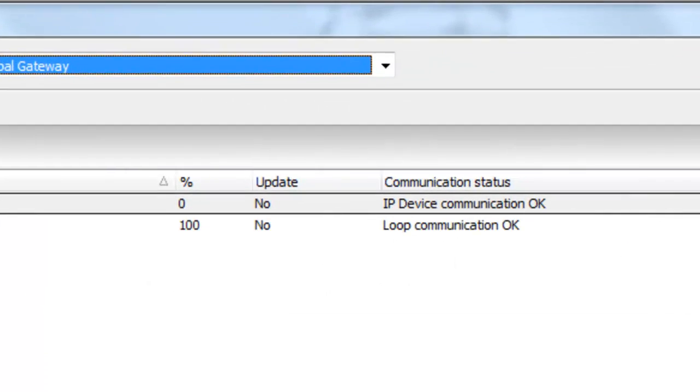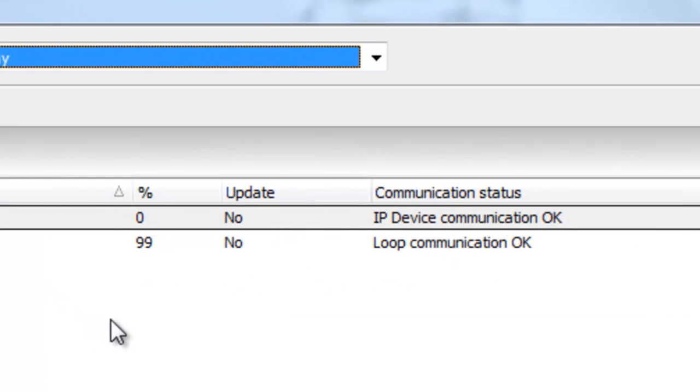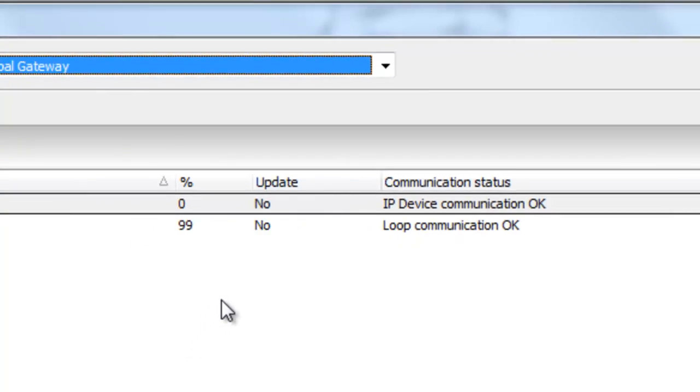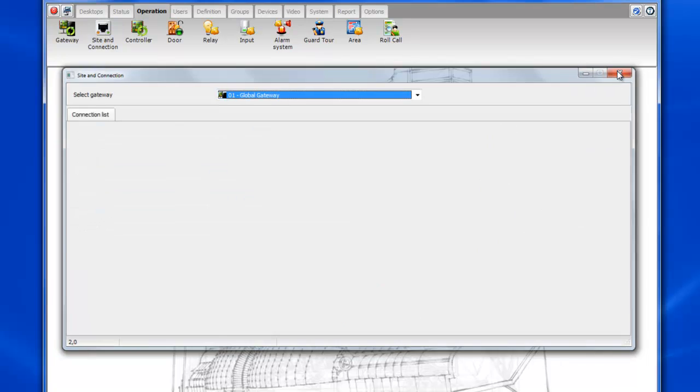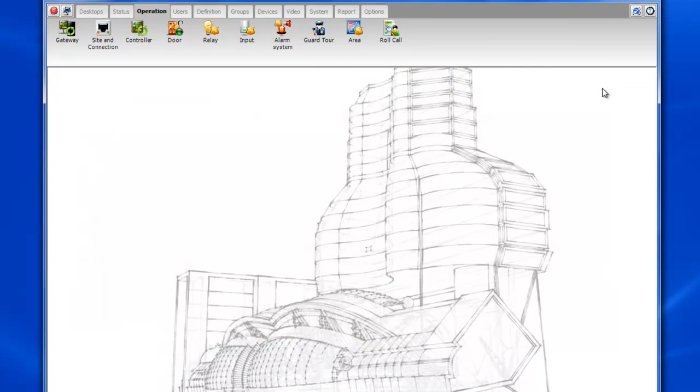Now let's take a look at operation site and connections. You can see that both connections are communicating. The IP one says IP device communication ok and the other one loop communication ok.